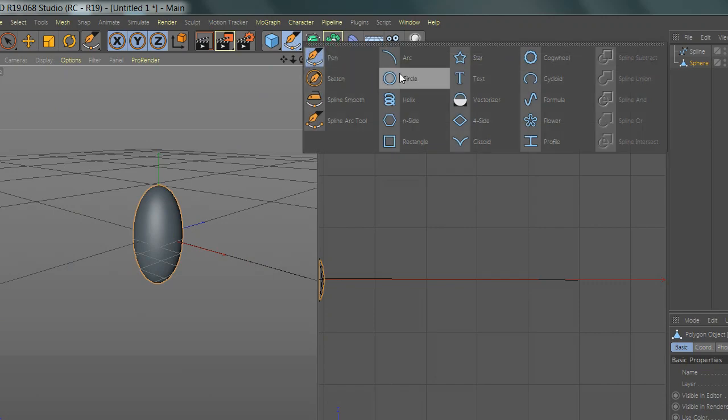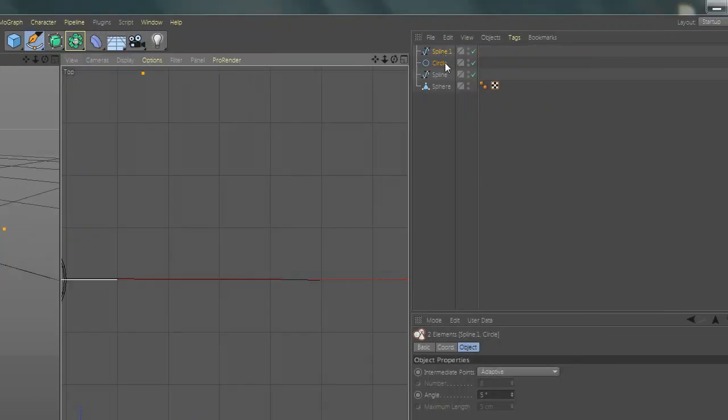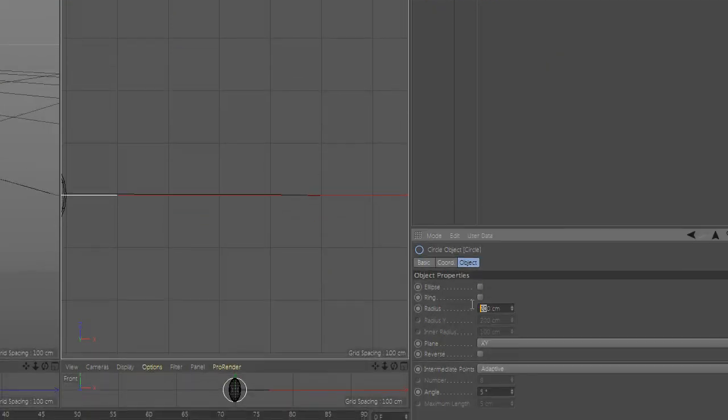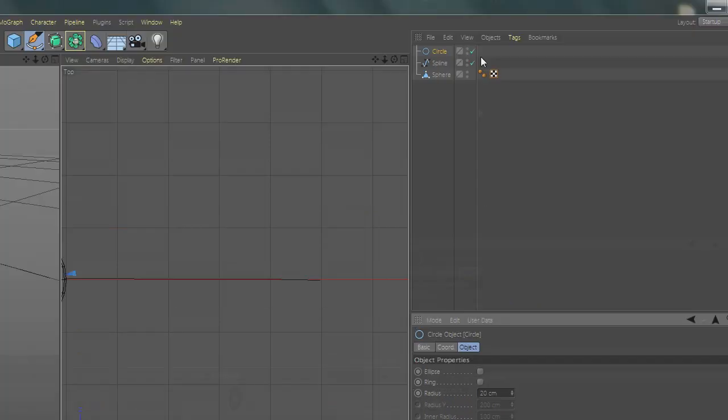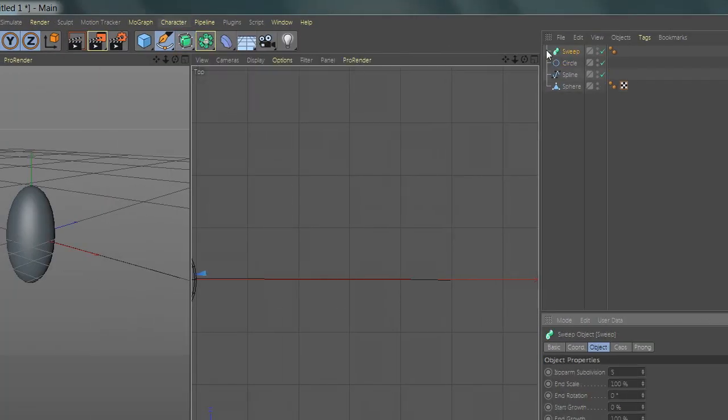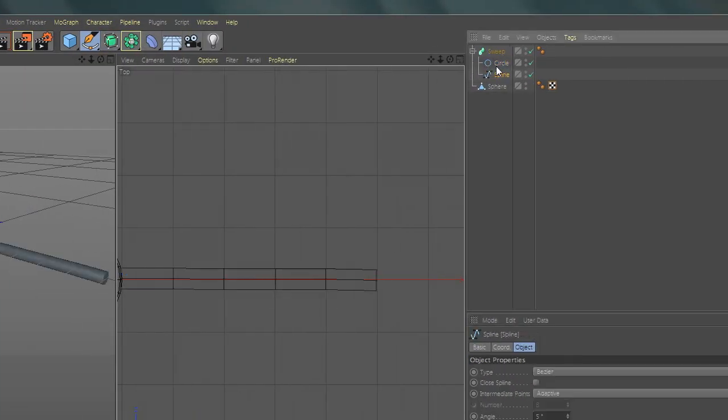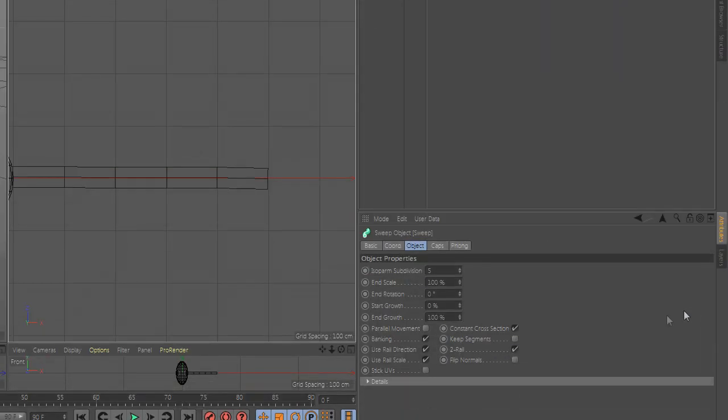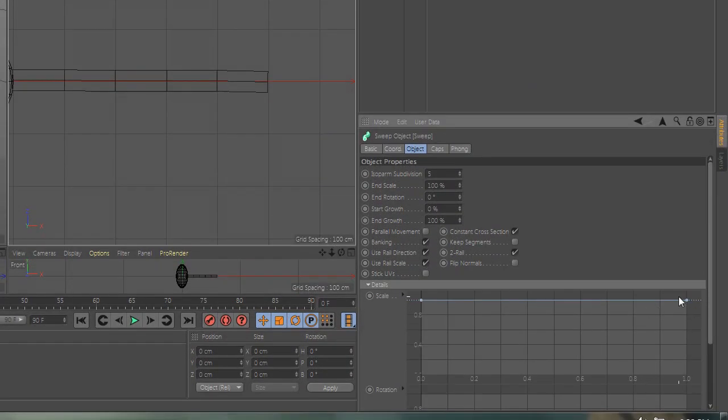After you're done, go and add the circle and change the radius to 20. Go and add sweep and drag the circle and the spline there. Then go to sweep details and scale the edge down.